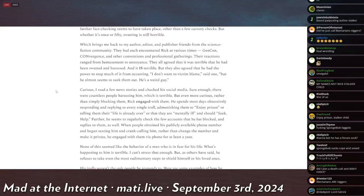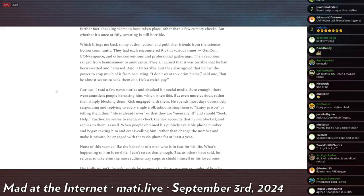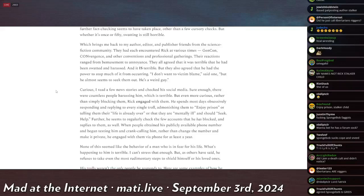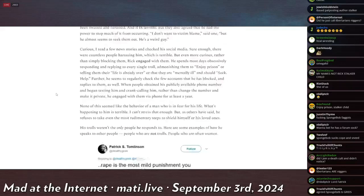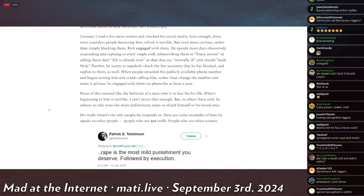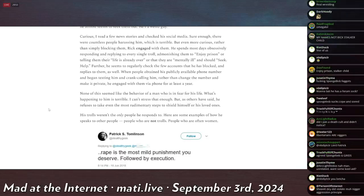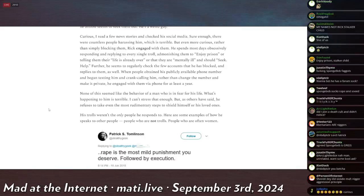Which brings me back to my author, editor, and publisher friends from the science fiction community. They had each encountered Rick at various times—Gen Con, Convergence, and other conventions and professional gatherings. Their reactions range from bemusement to annoyance. They all agree that it was terrible that he had been swatted and harassed, and it is terrible, but they also agree that he had the power to stop much of it from occurring. 'I don't want to victim-blame,' said one, 'but he seems to seek them out. He's a weird guy.'